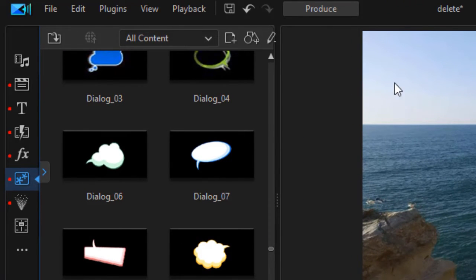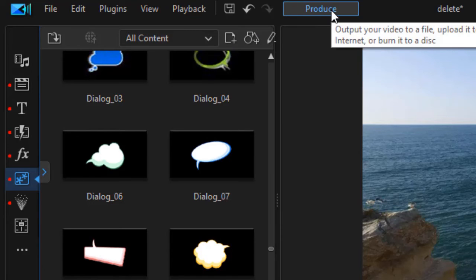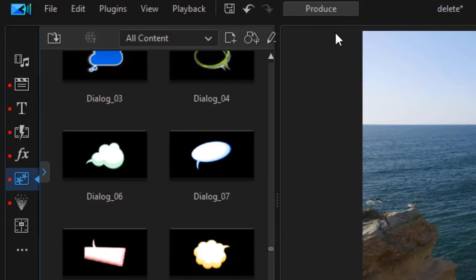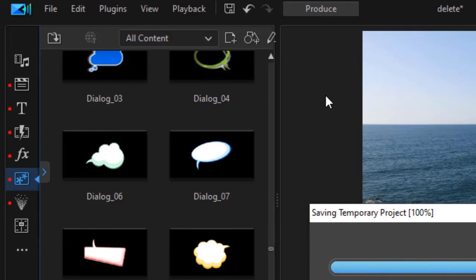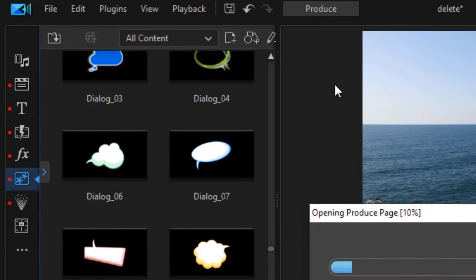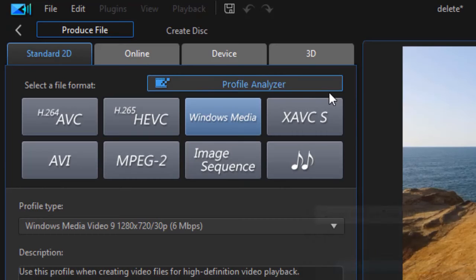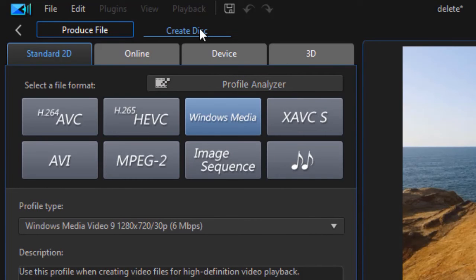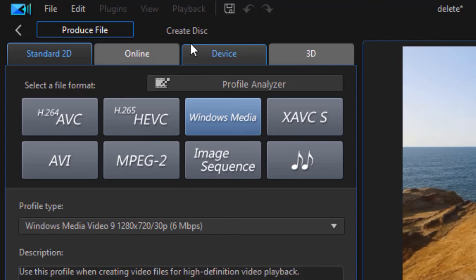You'll also notice another change up here at the very top. We don't have an option to create a disk. If I click on the produce button, it will take me to my produce screen, and when I go there I now have create disk as a subset of the produce screen.